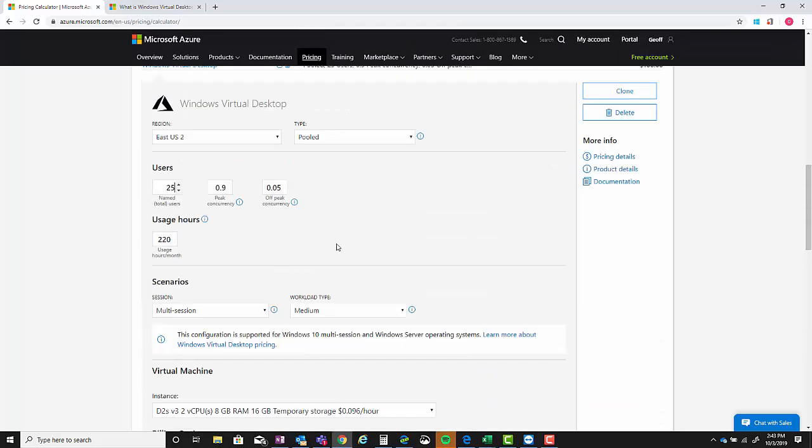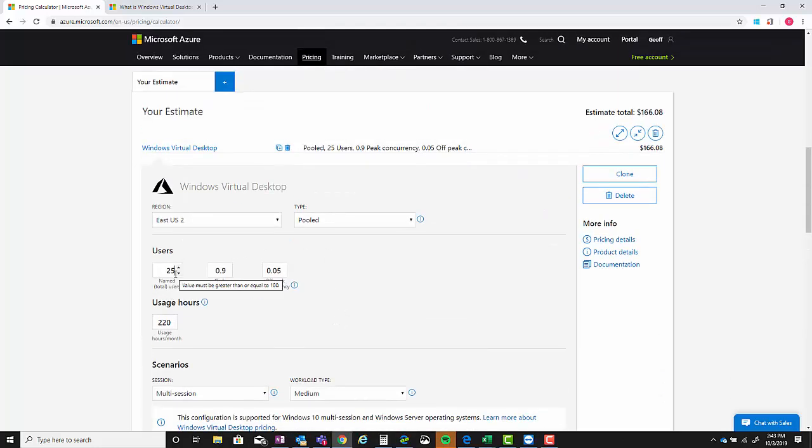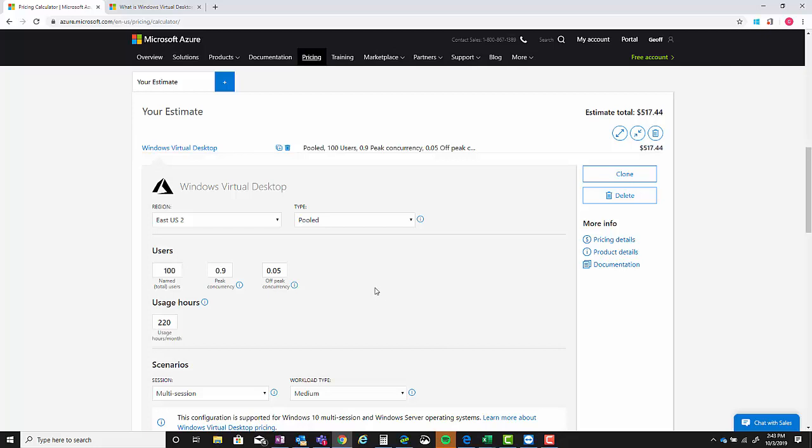But if you notice the price at $517 for 100 users, you can go in, type in 25, but don't hit anything. If you have a mouse wheel, mouse down, because if you click - if you left click on the page it's going to disappear.